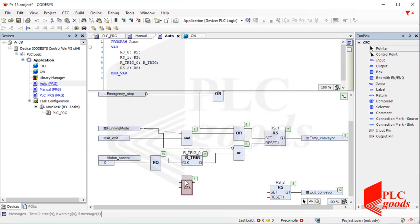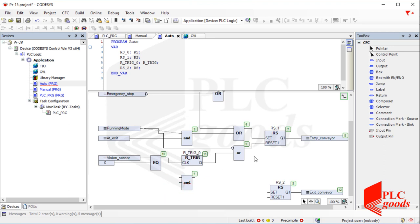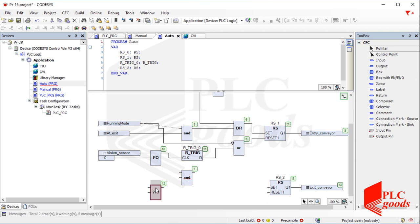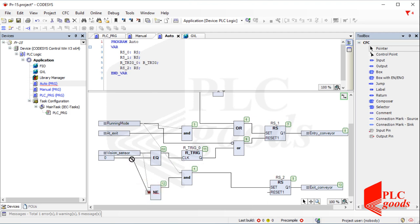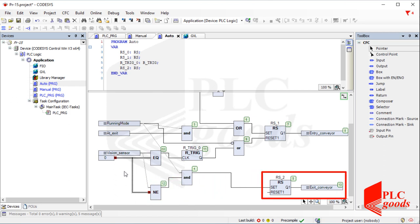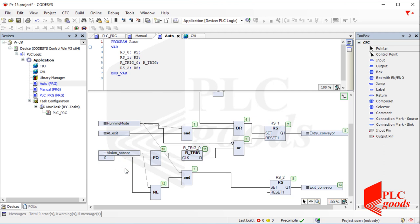Now I'm going to determine the only condition that can turn on the exit conveyor. The initial condition to turn on the exit conveyor is that the running mode is enabled. After that, if the vision sensor detects a new product below itself, the exit conveyor must be enabled. Briefly, if the vision sensor is not equal to zero, it means a new product is below the vision sensor and must be moved by the exit conveyor. Note that inputs can be repeated if there are lots of branches that make the program seem complex. For example, instead of using two branches, let me repeat these two inputs.